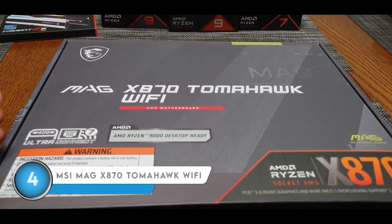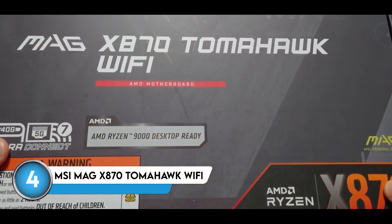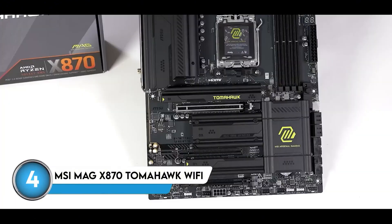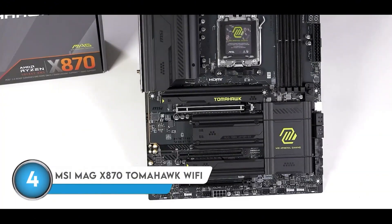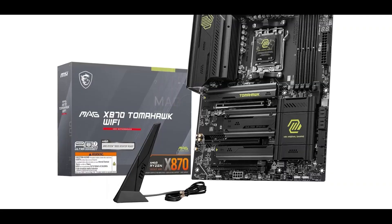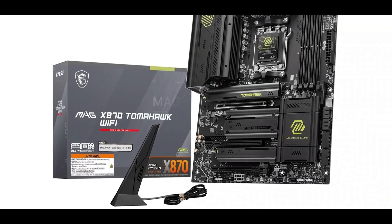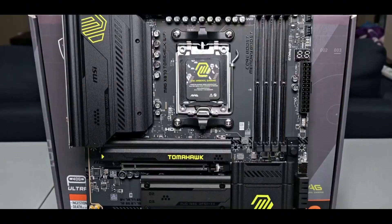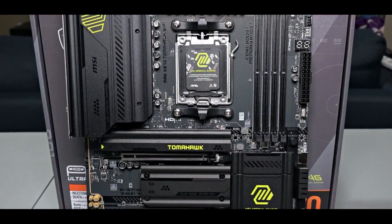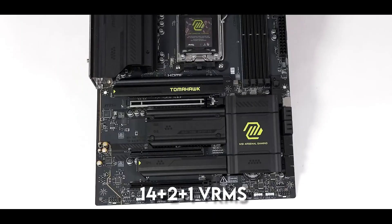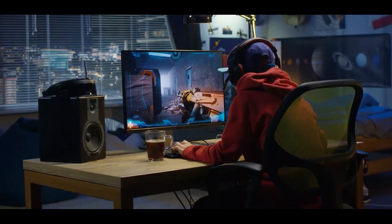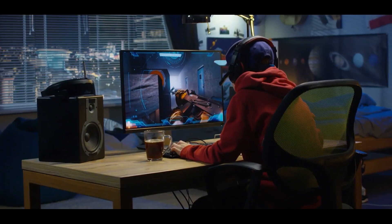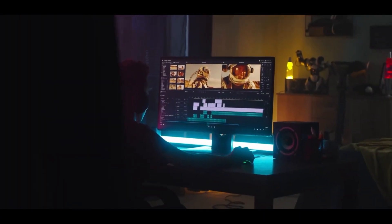Next, we've got the MSI Mag X870 Tomahawk Wi-Fi. Now, this board gives off a real premium feel at less than a premium price. People have already become fans of its impressive build quality, and it's packed with lots of connectivity options. When it comes to performance, the 14 plus 2 plus 1 VRMs seem to handle both gaming and productivity tasks really well.